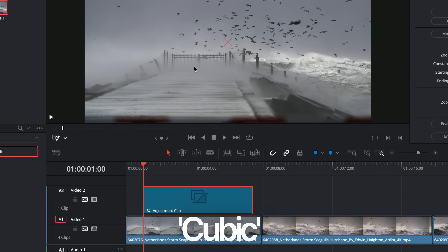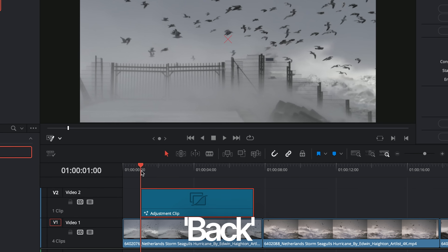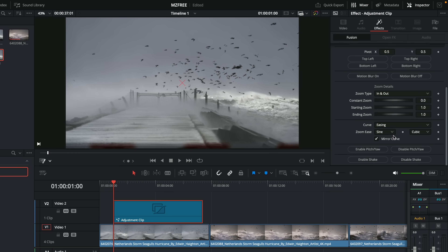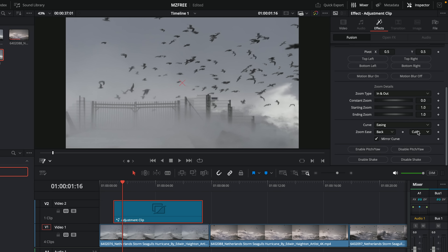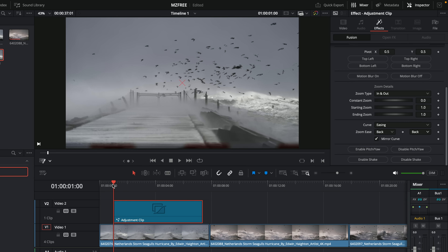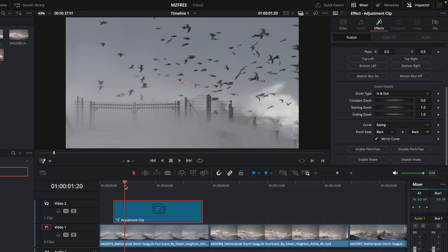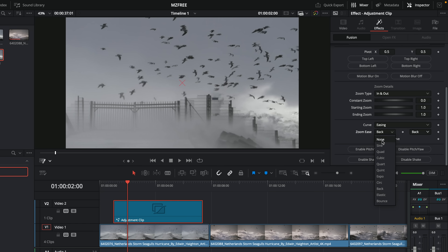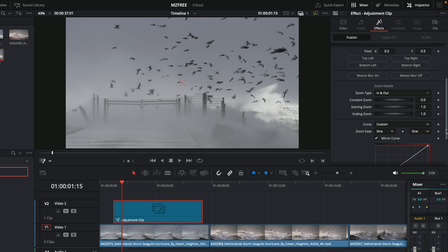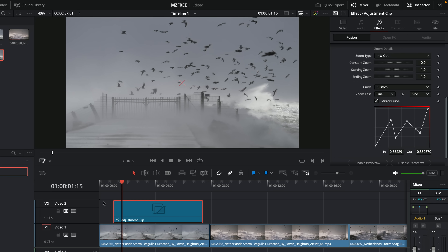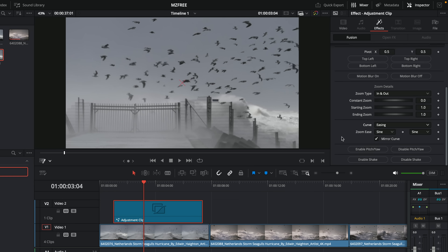The Curve control refers to the animation curve — how the zoom accelerates and decelerates. By default it's a nice progressive ease. You can change the easing; the further down the list you go, the more dramatic the effect. For example, set it to Back and it'll do a little punch out first before punching in. The second control is the second half of the S-curve — set both to Back and you get an exaggerated zoom. Play around with different combinations. For full control, set the curve to Custom and you get a keyframe graph to draw a completely custom animation curve.